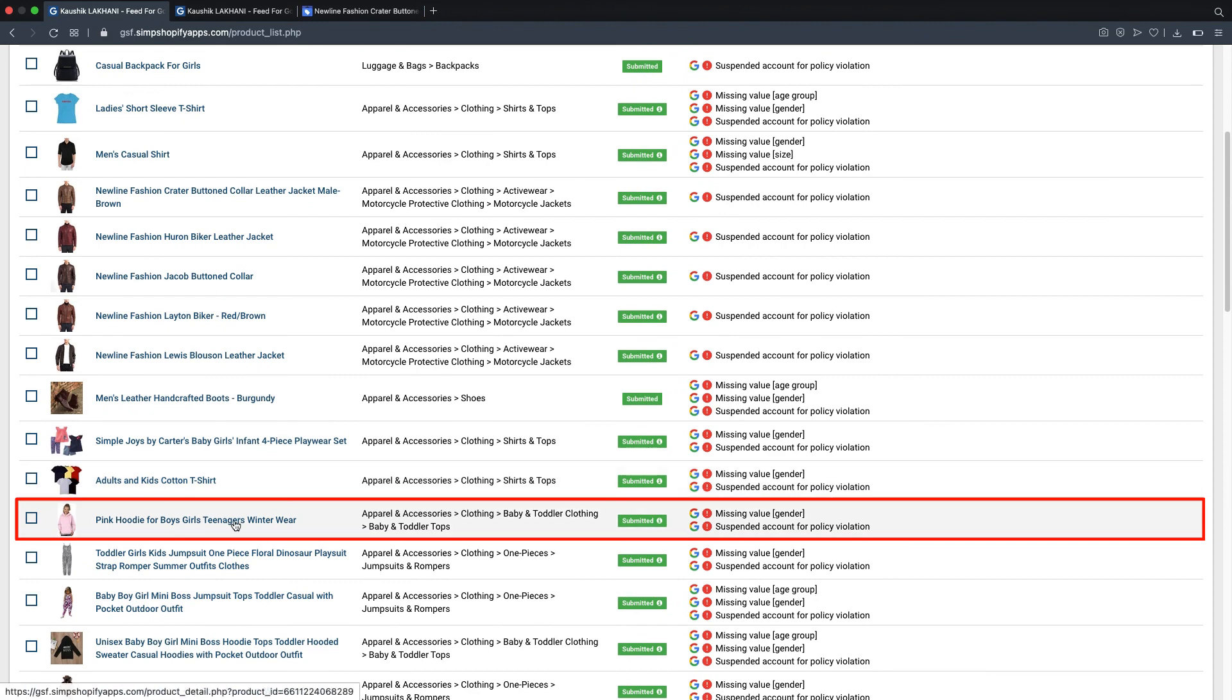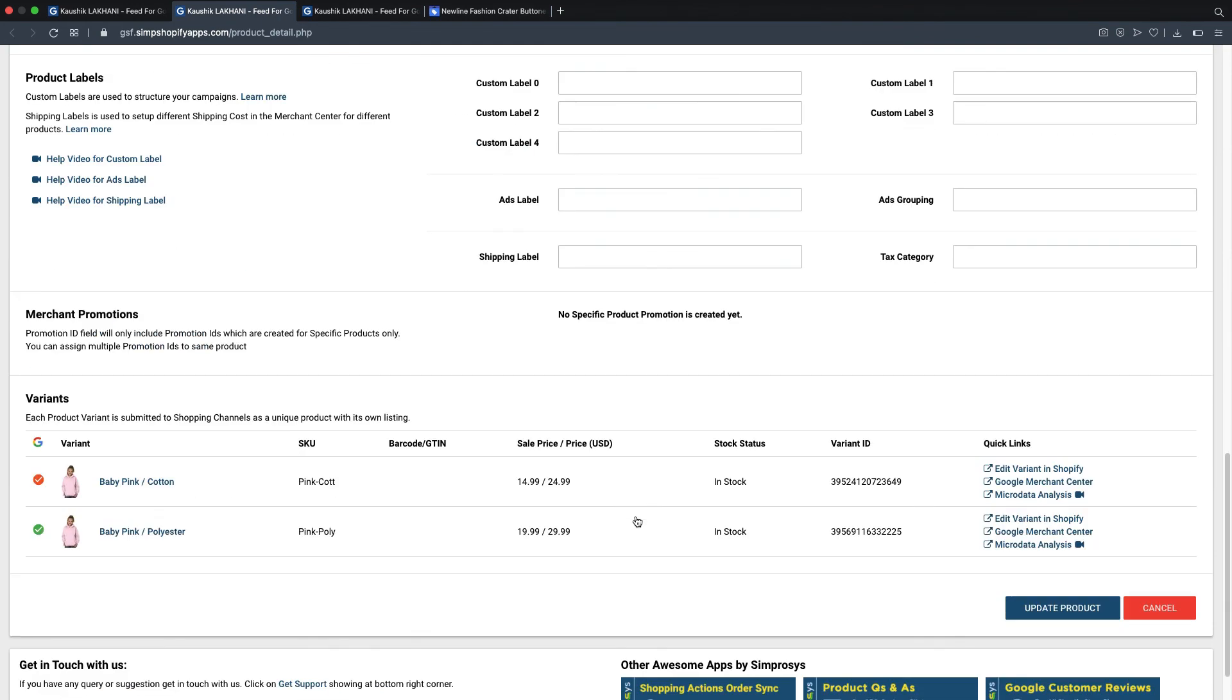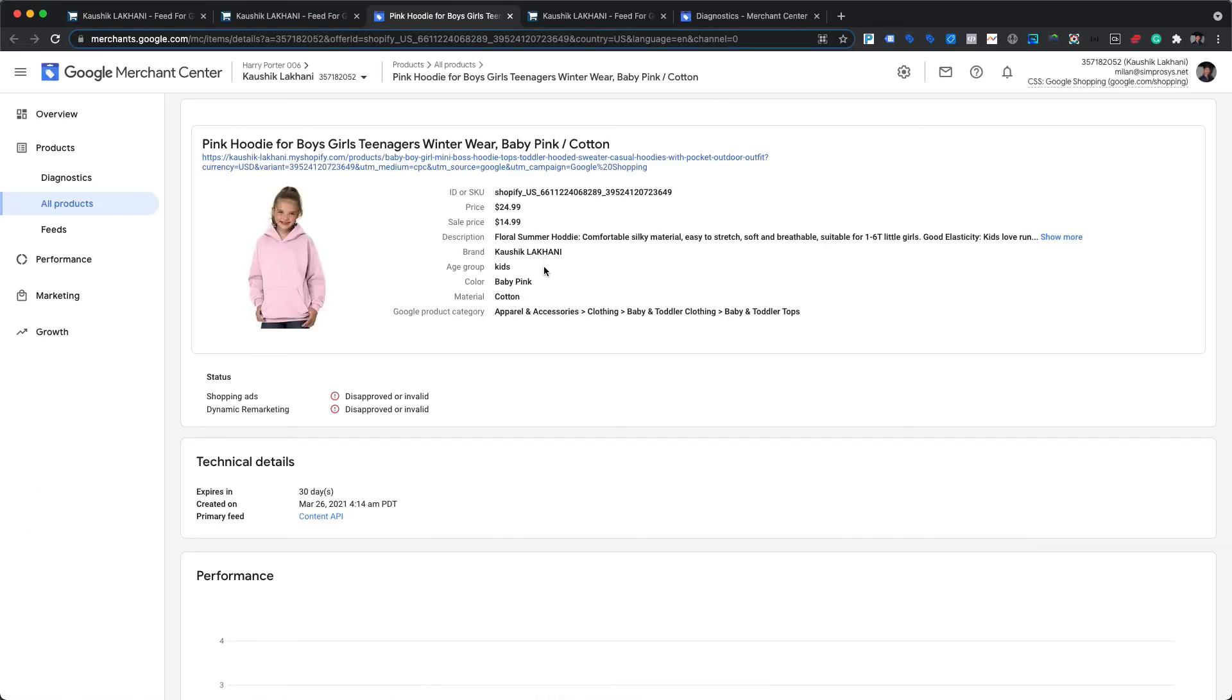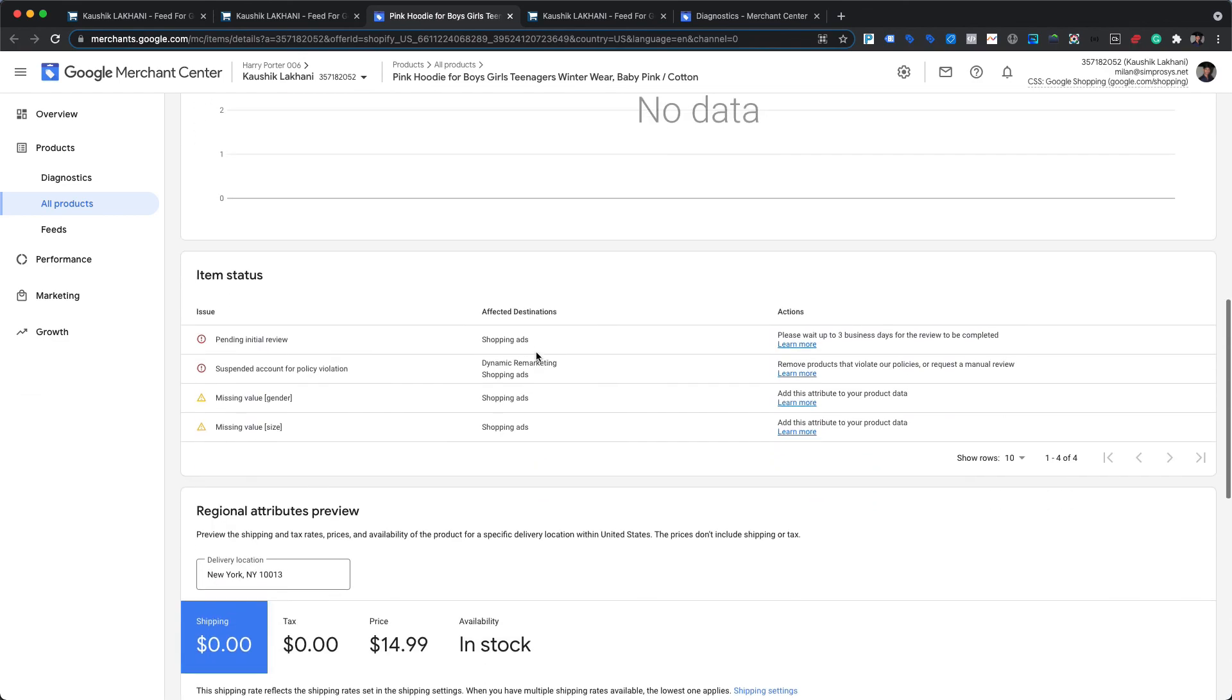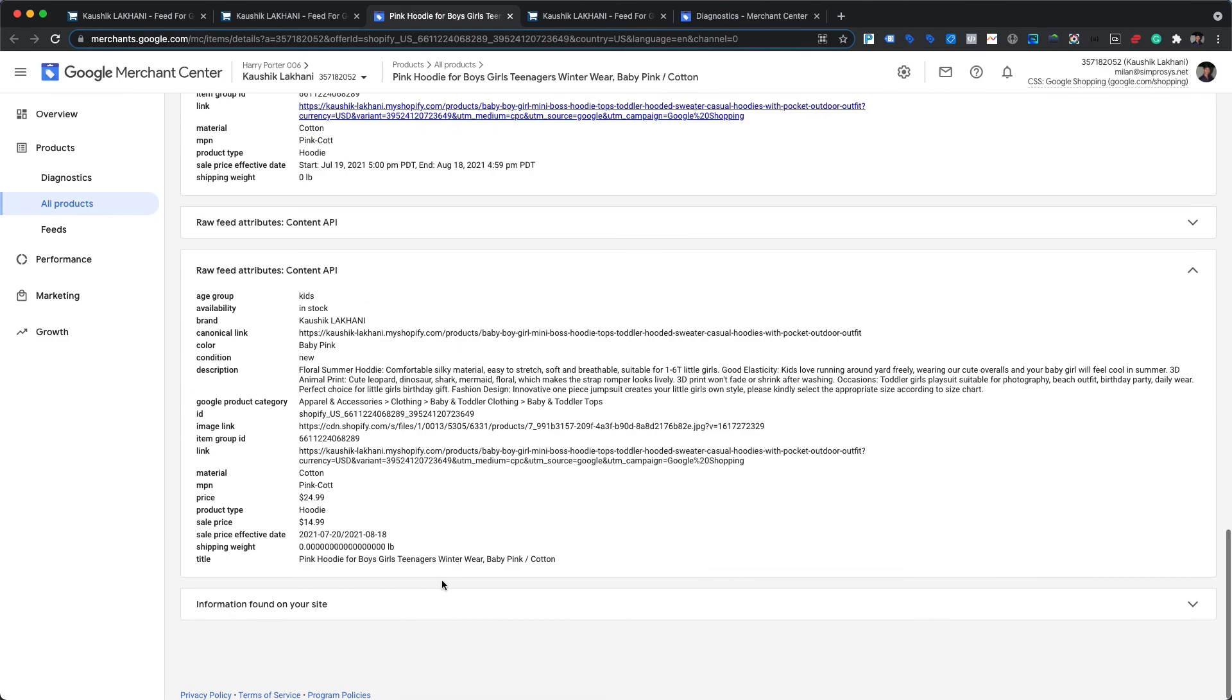Similarly, let's check another product, pink hoodie for boys, girls, teenagers winter wear, for which we have created an automated rule with a condition that if the product's title contains boy, girl, or kids, then age group value should be assigned to kids automatically. As we can see here, automated rule has played its role for assigning kids as age group value for this product. Hope this helps.